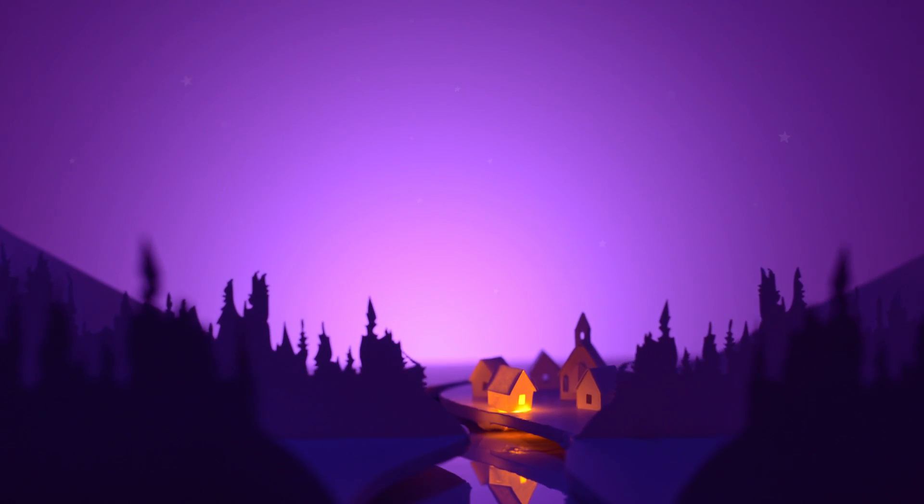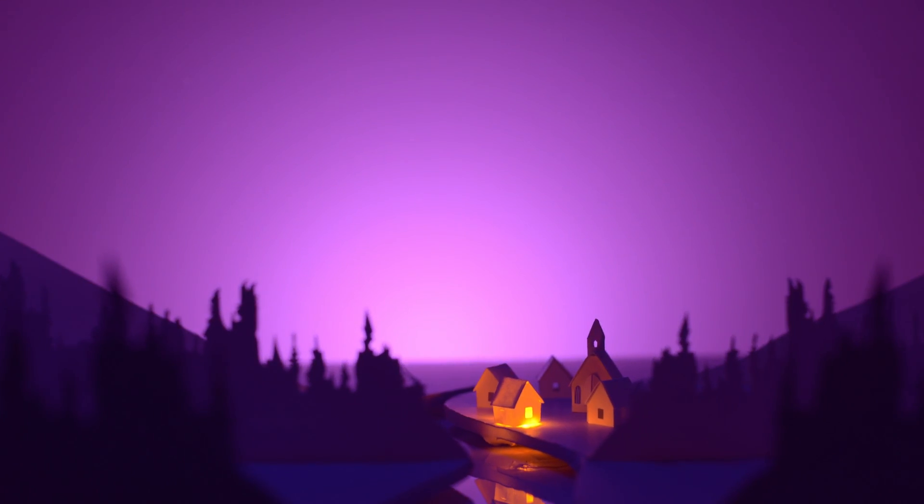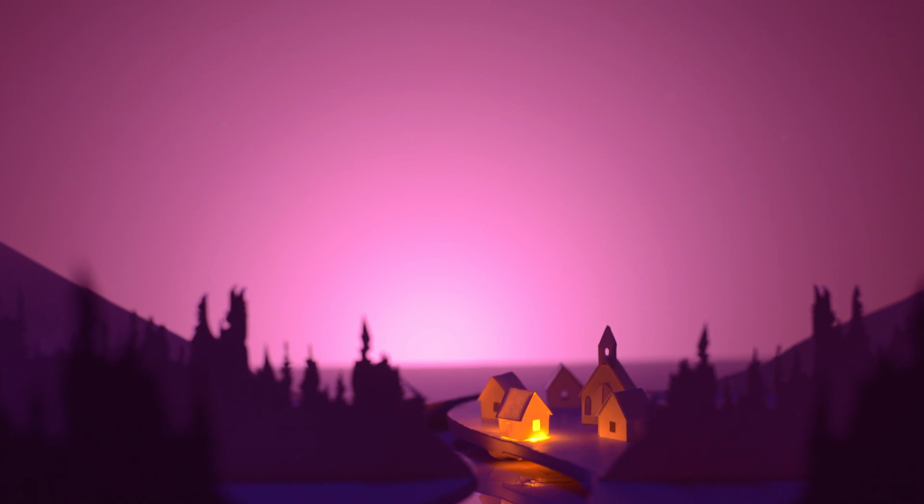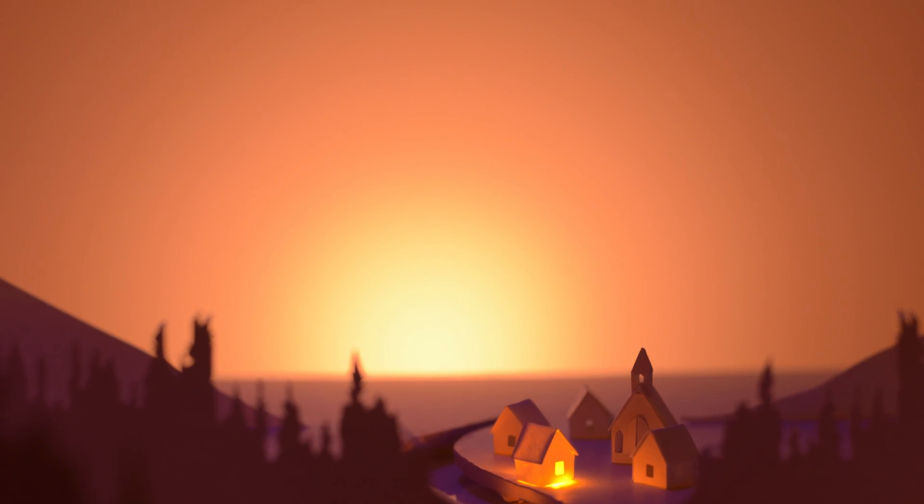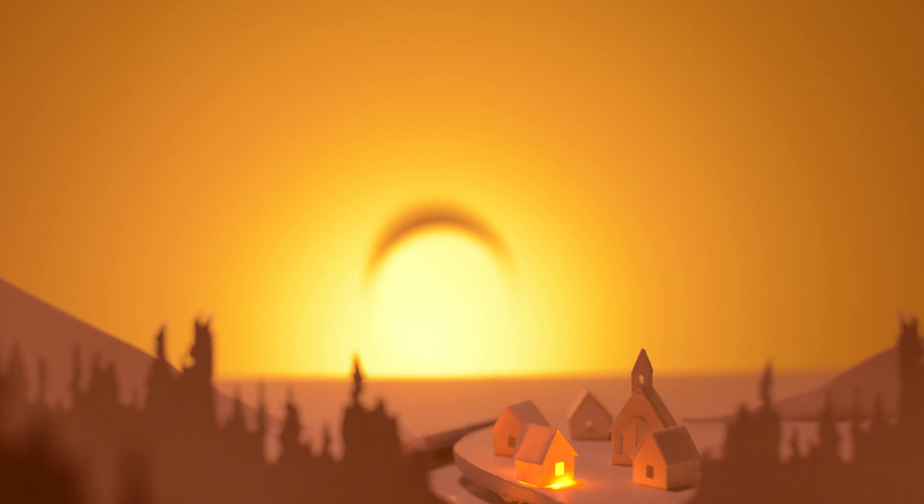Kwadacha is at the confluence of the Fox, the Kwadacha, and the Finlay rivers in the Rocky Mountain Trench.